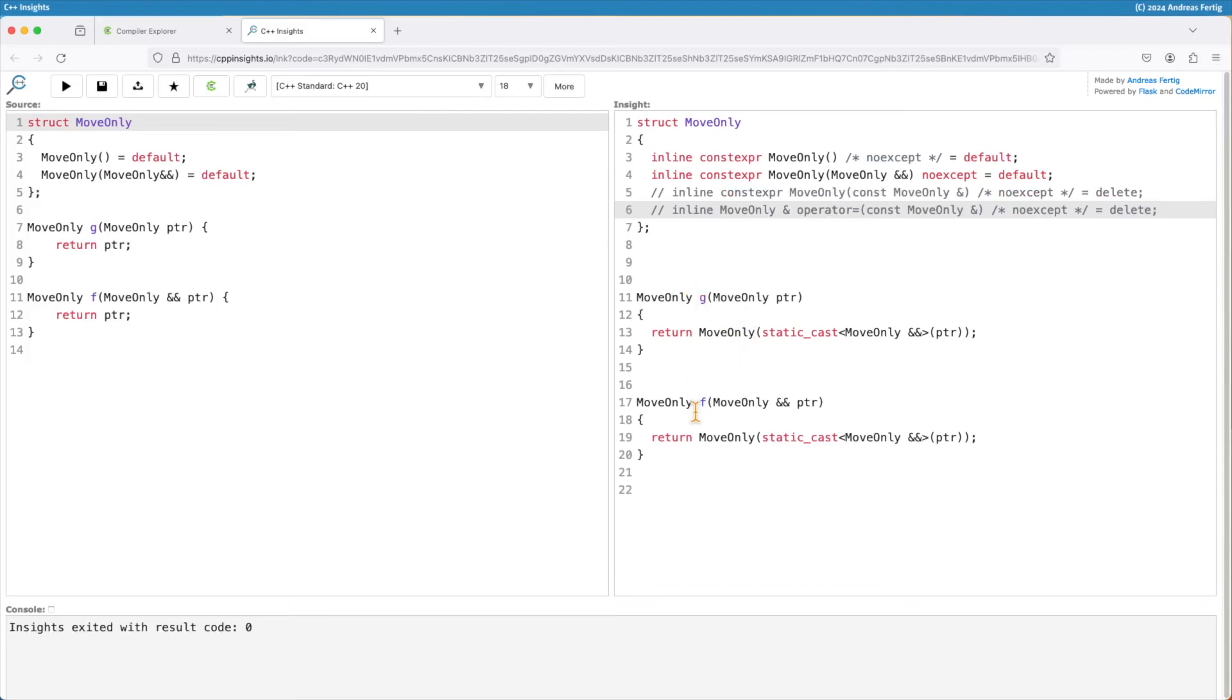My g and f function now they both have a std::cast to the parameter casting it to an r-value.